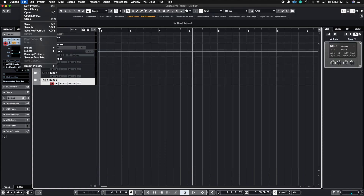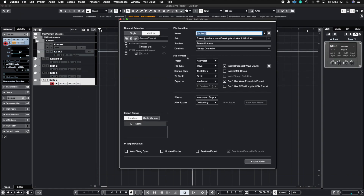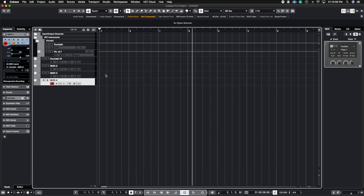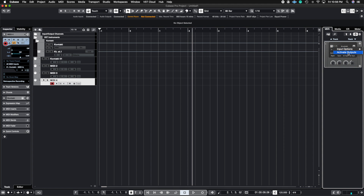They're all only coming out of stereo one, meaning if we go to File > Export there's only one channel here — you'd have to solo one, solo the other, and so on to get all four exports. We don't want to do that. So let's go ahead and activate the other outputs. In your Rack instruments, hit the dropdown and select 'Activate Outputs.'